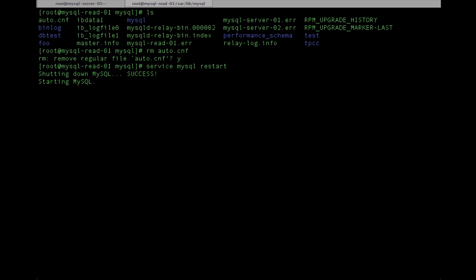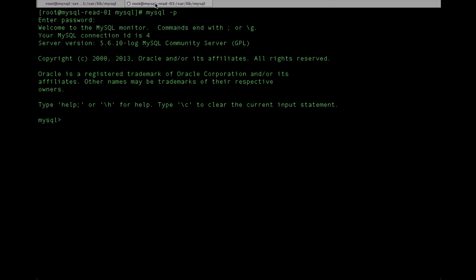We'll go ahead and recover from the snapshot clone that we created, and now we can go ahead and add the replication information.